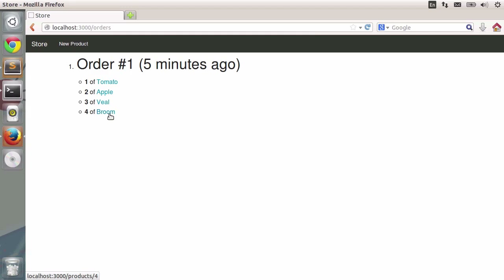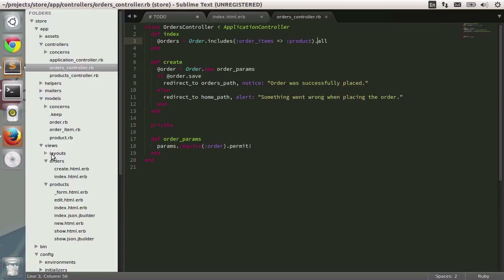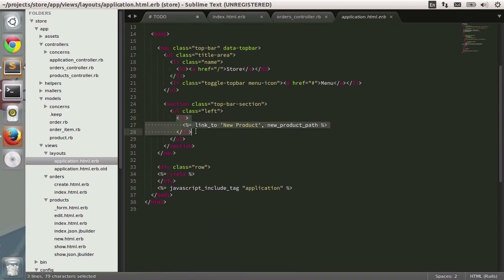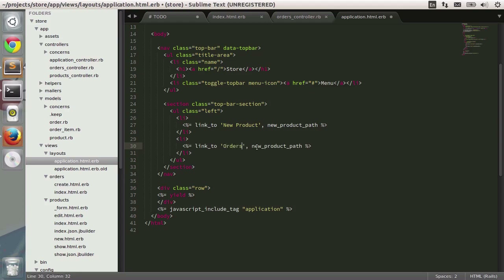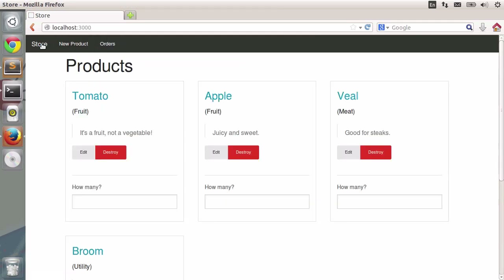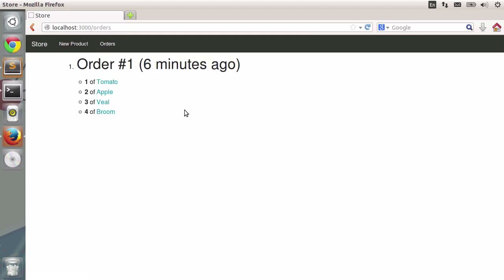Reloading, there's our order created five minutes ago — one tomato, two apples, three steaks of veal, and four brooms. All we need to do to finish is add a link to the layout to view all orders. Going to views/layouts/application.html.erb, right where it says 'new product', I'll add a new link pointing to orders_path. Save and reload — there's our link. We can go to the general list of products, create a new product, or list all of our orders. Congratulations on building one successful product using Ruby under Linux. In the next lesson, I'll teach you how to configure Postgres, which is really common in production environments.